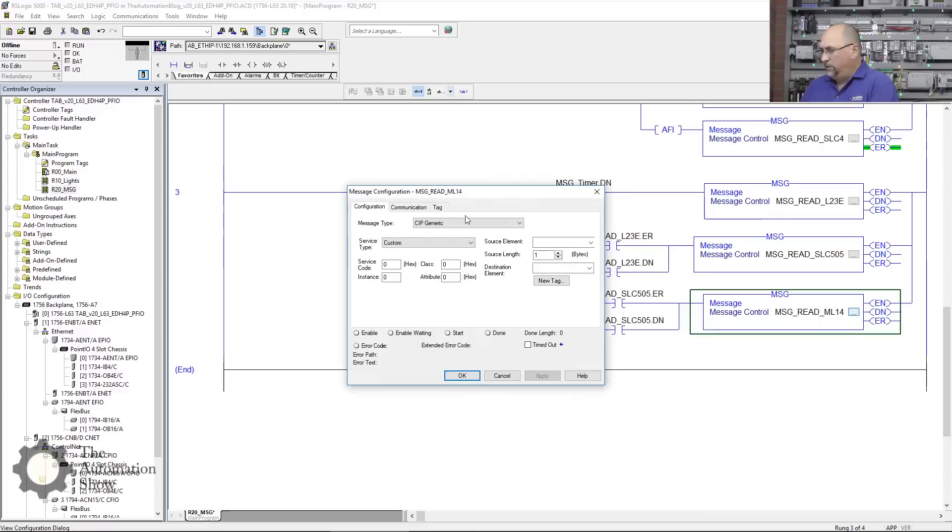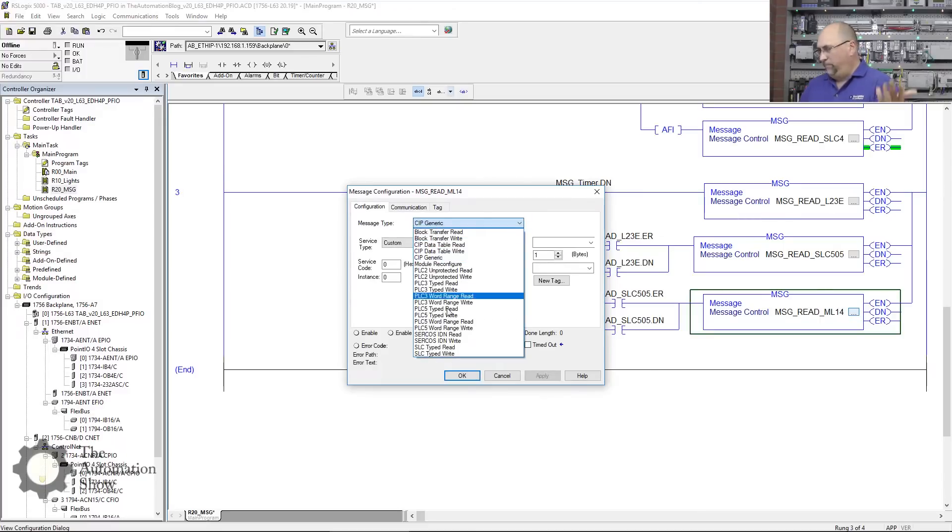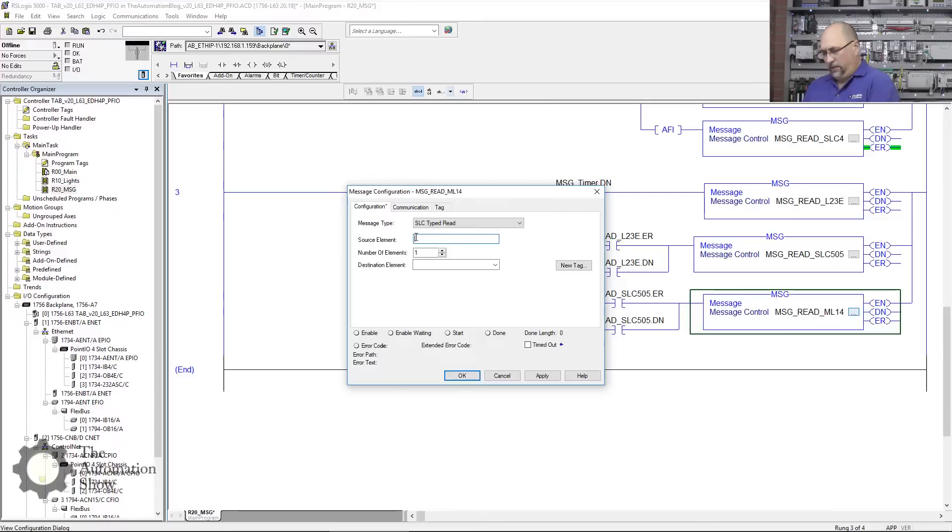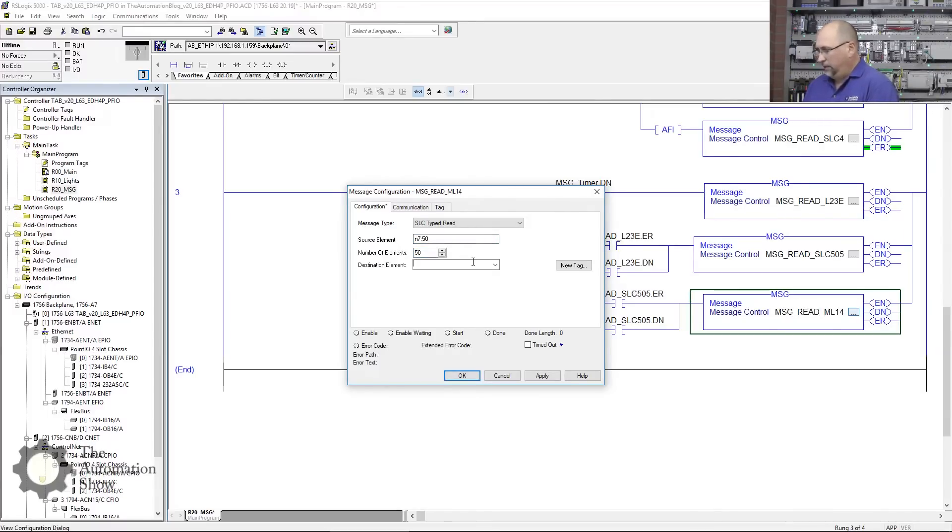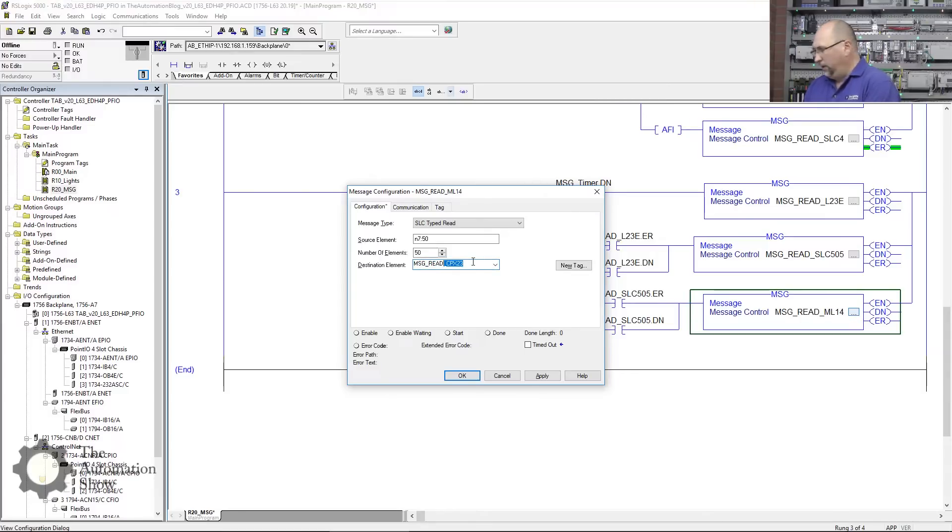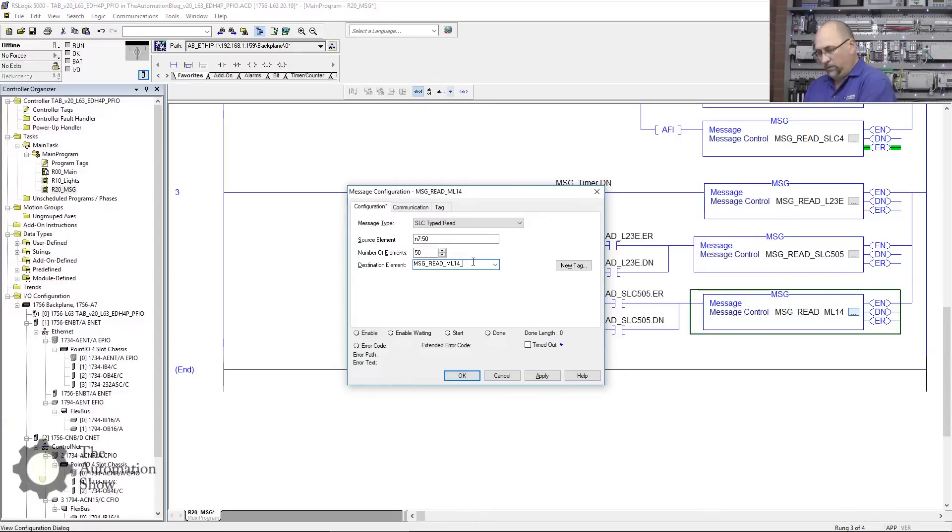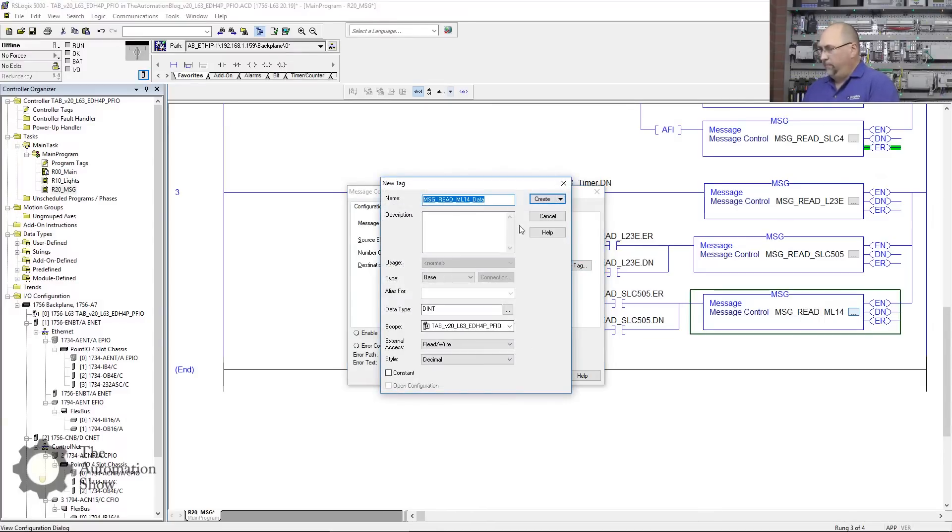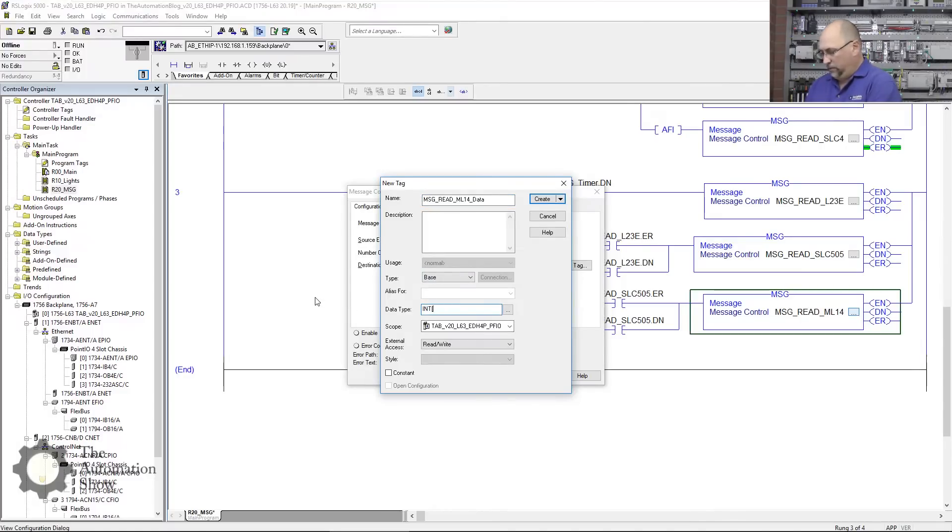In any case, let's go ahead and configure the 1400. We're going to do a—Micro Logix is like SLC 500s—we'll do an SLC Read. And again it's N7:50 because they all have the same program for my View SE course in them. And then this will be the new tag: MSG_Read_ML14_Data. New tag, and again this is going to be an INT[50].